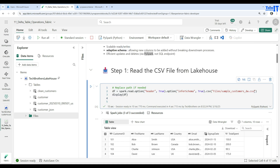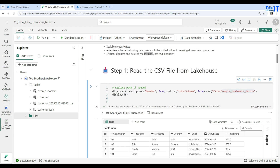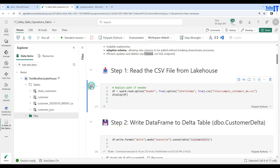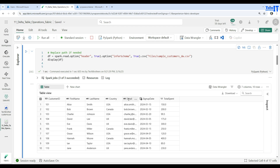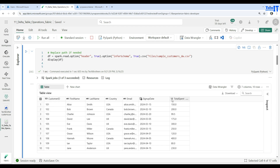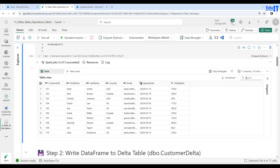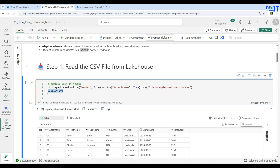What we are going to do is read the first file, sample_customers_dw, which is under the Files folder. The path looks like files/sample_customers_dw.csv. Once we read this file and create the dataframe, we can display it. You can see that we have customer_id, first_name, last_name, country, email, sign_up_date, and total_spend. Where you see abc that's a string, where you see 1-2-3 that's integer, where you see 1.2 that's double. We have 10 rows in this dataframe.